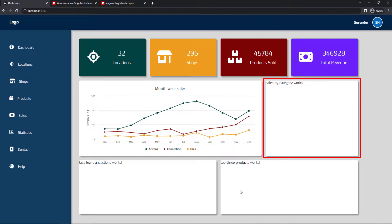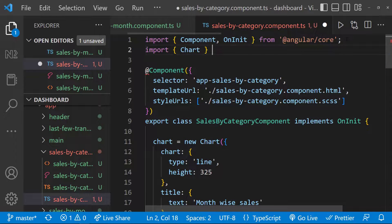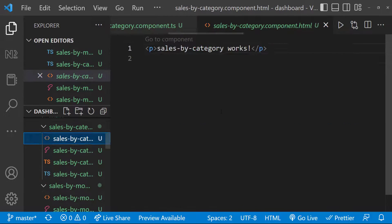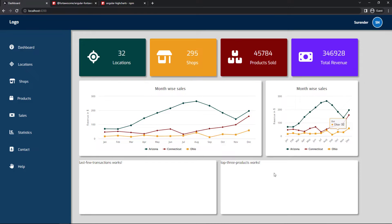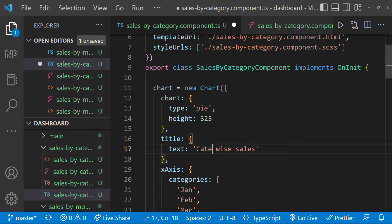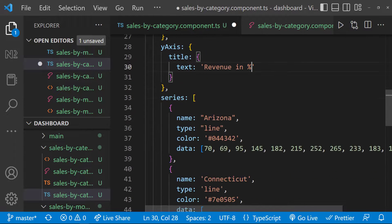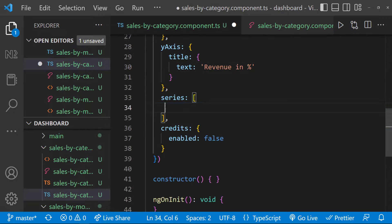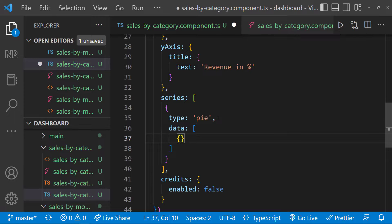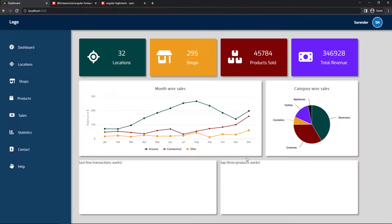Let's move to the next widget, Sales by Category. Here also the approach is similar, so let me copy the line chart quickly. And so we can see this. Now let me change the chart properties. First, let me change the type to Pie. This is going to be category-wise sales. In x-axis, let me have five categories now. In y-axis, let me change this to percent. In series, let me delete the existing objects and create one empty object. For that, let me add a type property which is going to be Pie, and then a data property which is an array of objects. For each object, let me have a name, a y-value, and a color. Similarly, let me have values for the other four categories as well. And so we can see the Pie chart.